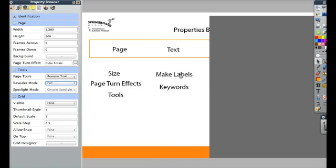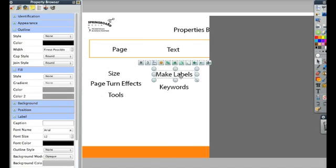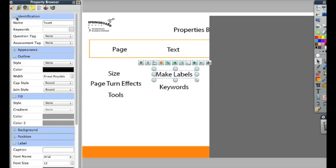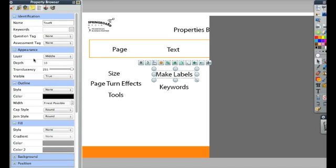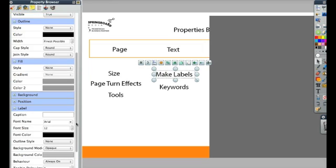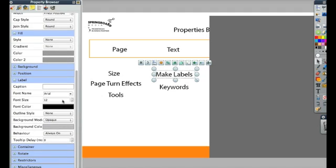When we click on Text, the Property Browser is going to change. Now we have a box for identification, which is where we can add keywords if we're going to make containers. We can also see the appearance of this, which for text is about the layer it's on and its translucency. We can also see this button right here for labels. I can add a label to this text that would pop up, either as a tooltip or always on, that could describe what it was or give the word in a different language if I wanted to create tooltips.